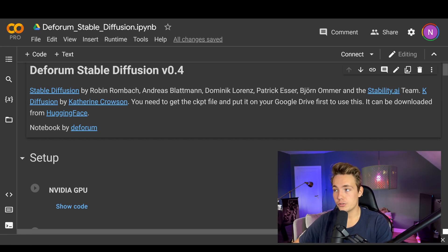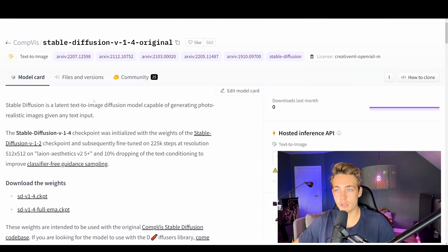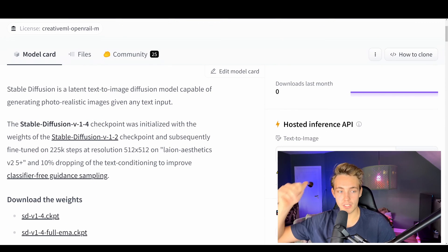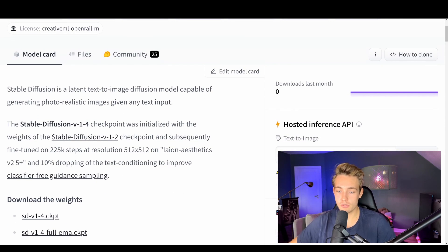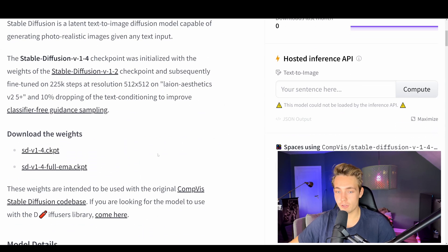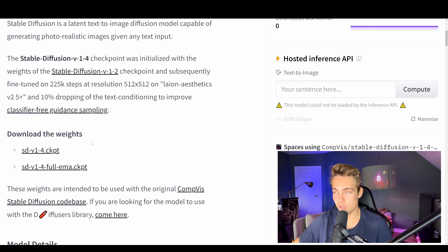First of all, we need to go into Hugging Face Spaces. We need to download the models for the version 1.4 original Stable Diffusion model. You can just go in here — I'll throw a link down in the description so you can go directly there. You need to sign in first before you'll be able to download these weights. You just click here and it will download the weights file to your computer.